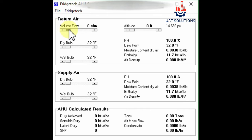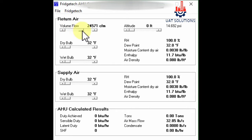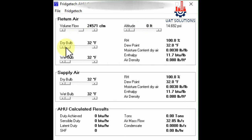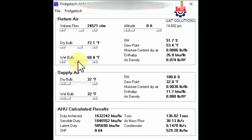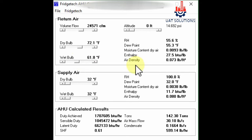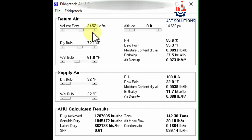Step one is to select the airflow by sliding the bar as shown. Step two is to select the altitude. Step three is to select the desired dry bulb temperature. Step four is to select the wet bulb temperature.